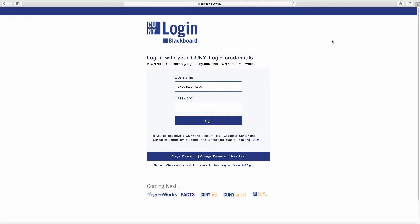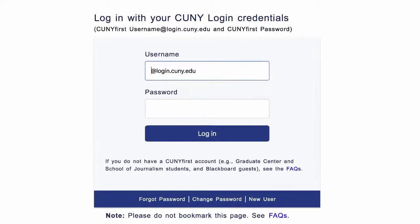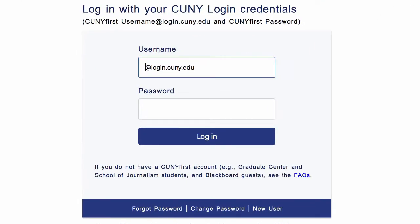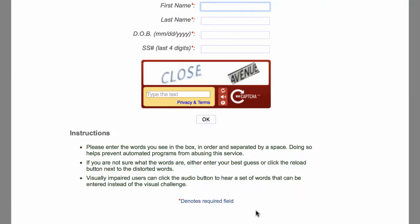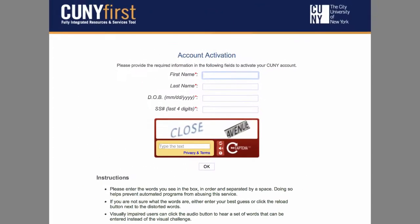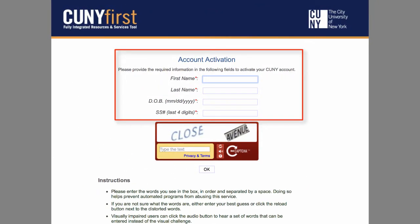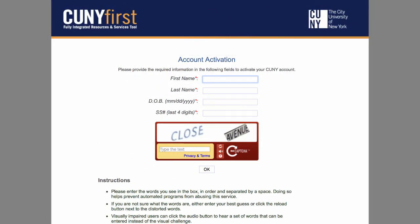This will bring you to a page asking you to enter your username and password. Your username and password is the same as your CUNYFirst account. If you do not have an account, or don't remember your username and password, click on New User. Fill in the information required, and it will give you a new username and password.